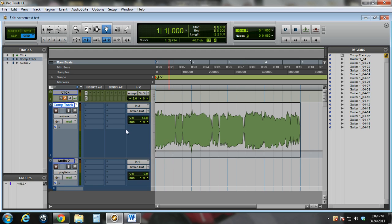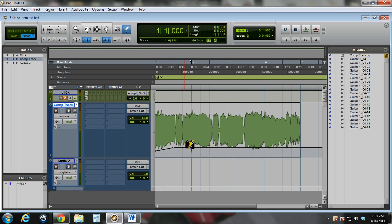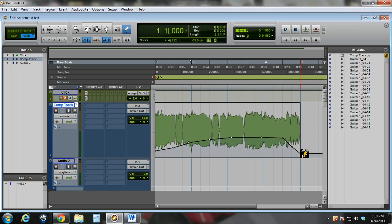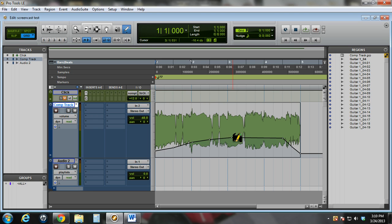I'm kind of going to do a fade in here, and then I'll use the pencil tool to add some points here and gradually bring the volume up. And then at the end I'm going to do a fade out. I could also use the alt button, hold it down and click the left mouse button to delete some of these points.